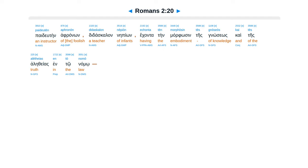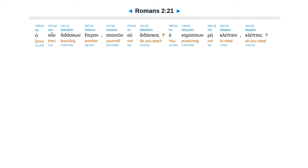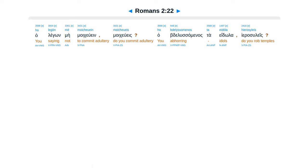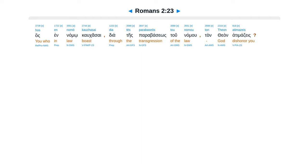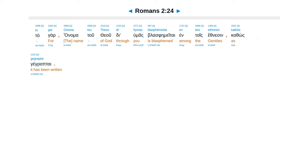Aletheas ento namu. Haun dudaskon heteron seotan ududaskes. Akeruson me klepteen klepteis. Halegon me morkuein morkueis. Hab delusamenas ta edula yerasuleis. Has en namu kalkasai deantes parabaseos tu namu tanthean atemadzeis. Ta gar anama tu theu dihumas blasfemeitai entoes ethnesen.